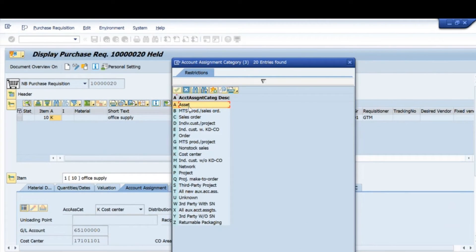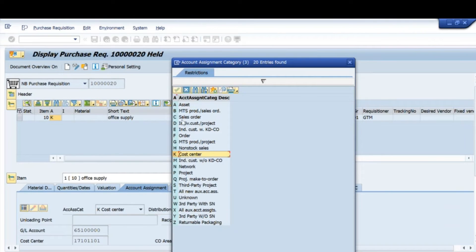These are the types of account assignments. A is for asset — any computer or similar item is an asset and it has an asset number. K is for cost center. If I have an internal order it can be F. So for cost center, a cost center number is required; for asset, an asset number is required; for order, an order number is required.